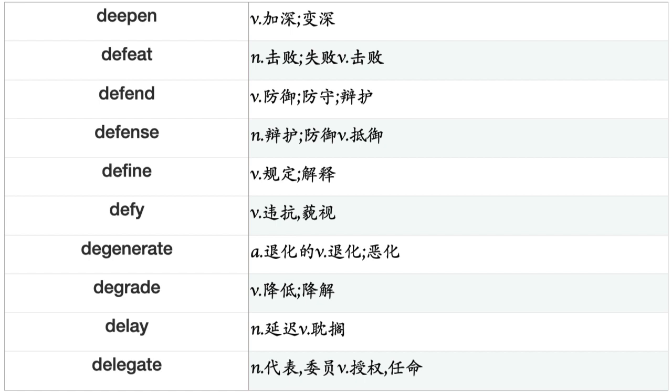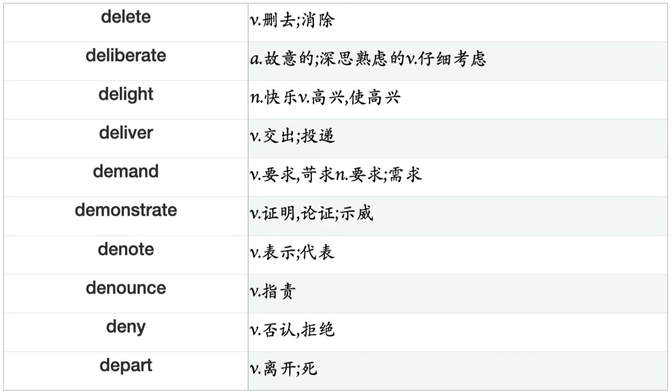Defend, Defense, Define, Defy, Degenerate, Degrade, Delegate, Delete, Deliberate, Delight